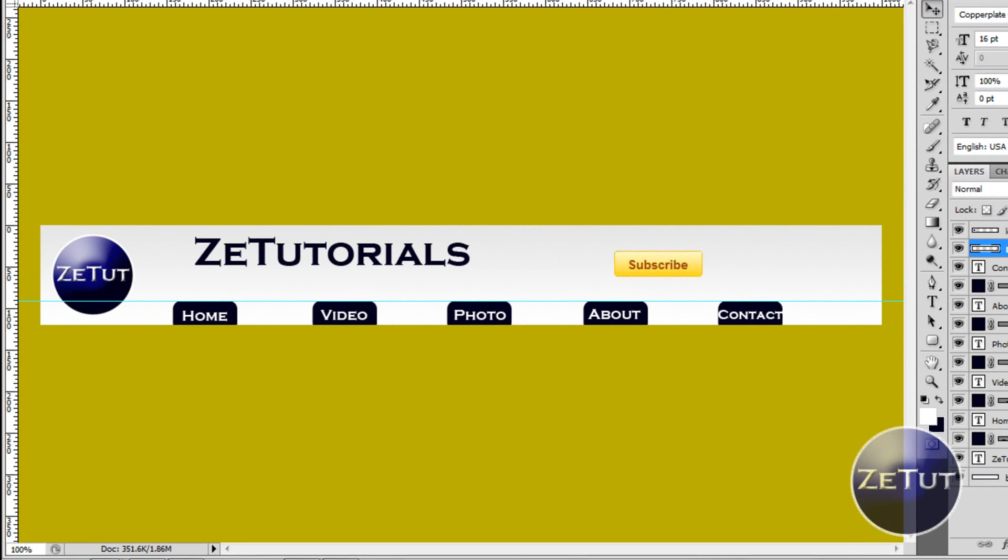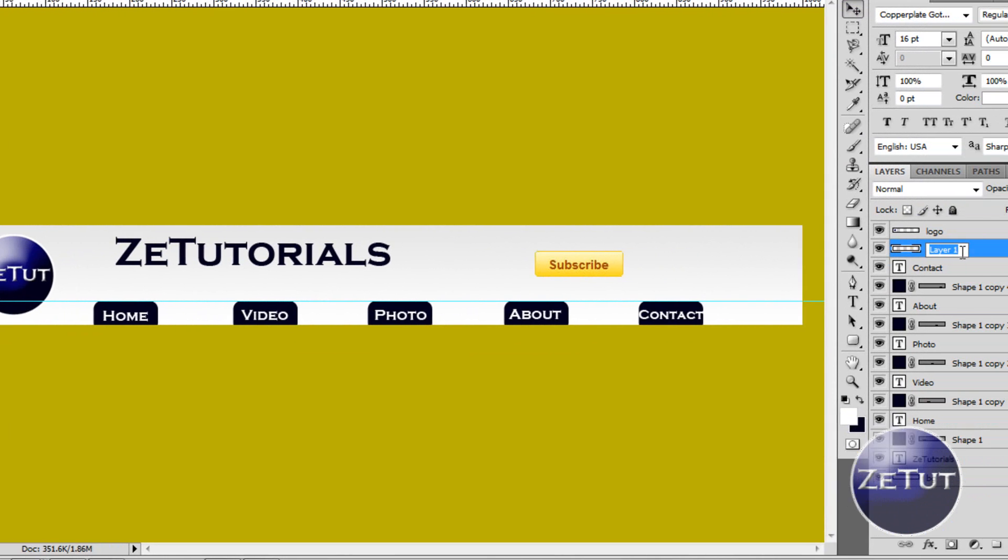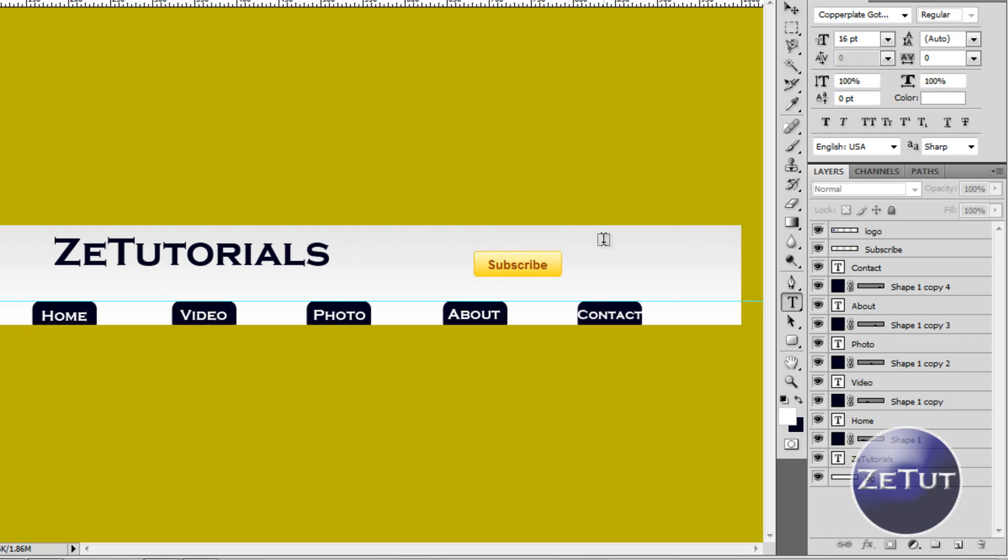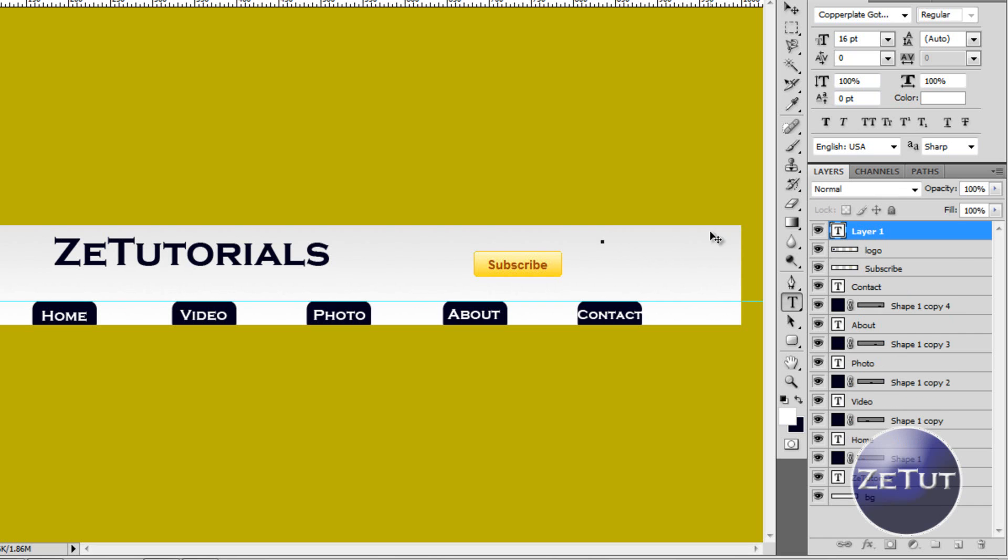So now we have our subscribe button in. We want to name that layer. So we are going to name that subscribe. And now we want to put in just a little bit more text. So we are just going to go to the text tool. Create a new layer.